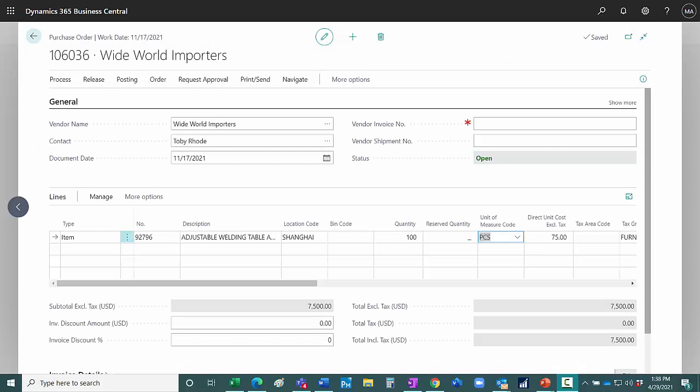When I get the invoice, that vendor is going to have some additional costs that I want to add to that inventory value. So here I've got a purchase order from my vendor for an item that's going into my Shanghai Warehouse. This is the standard cost right here, or the unit cost, $75 per unit. I'm purchasing $100.